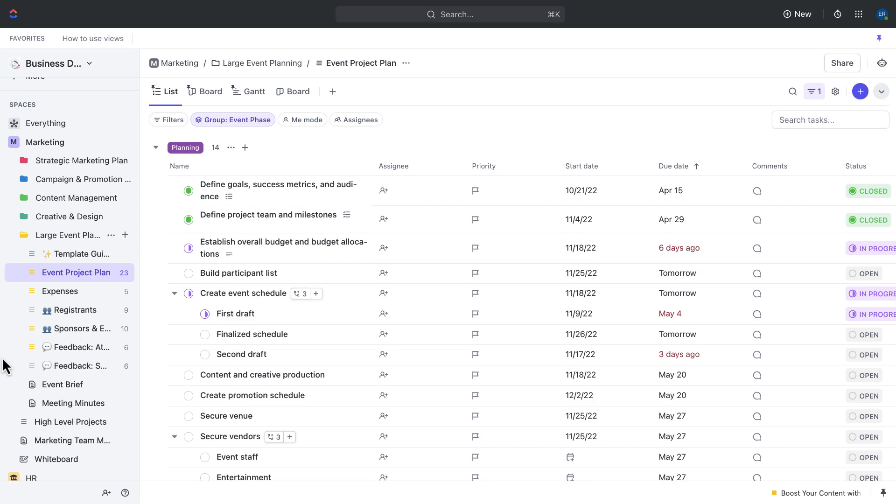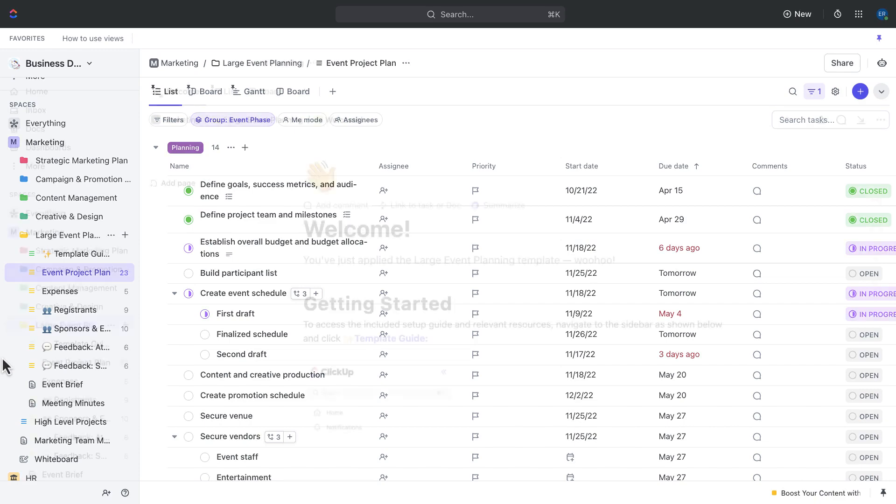We'll talk through running the event, so that's going to include the event checklist. And then finally, we'll cover gathering feedback on the event. We'll show you how to actually gather that feedback through forms, and then how to review that feedback to make improvements for next time.